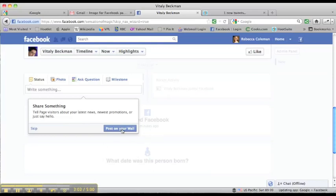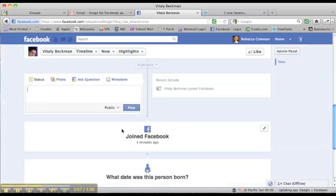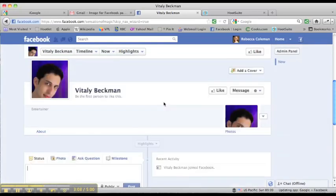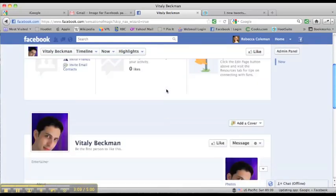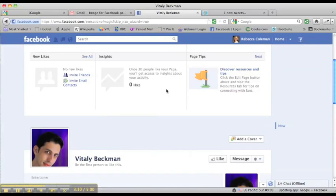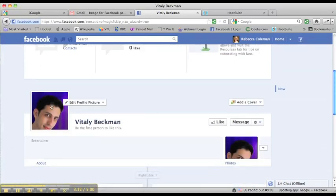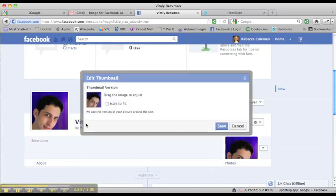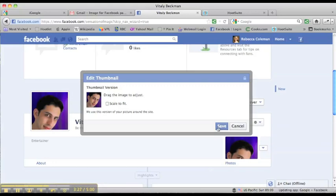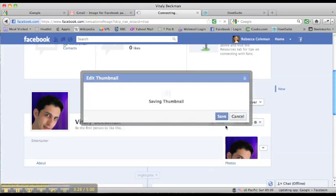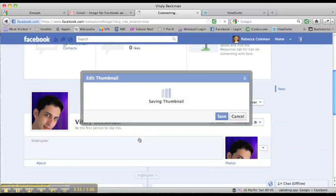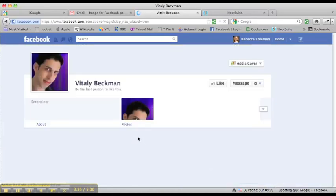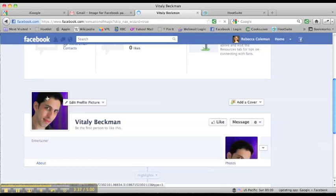But what I want to do is upload what's called a cover image. Now, what you'll see is up here we've got Vitaly's profile picture. I want to edit that a little bit. So I'm going to click right here, and then I'm going to click on this thing that says Edit Thumbnail. What I'm going to do is adjust it a little bit so that his face is a bit more central in the picture. I'm going to click on that and save it.